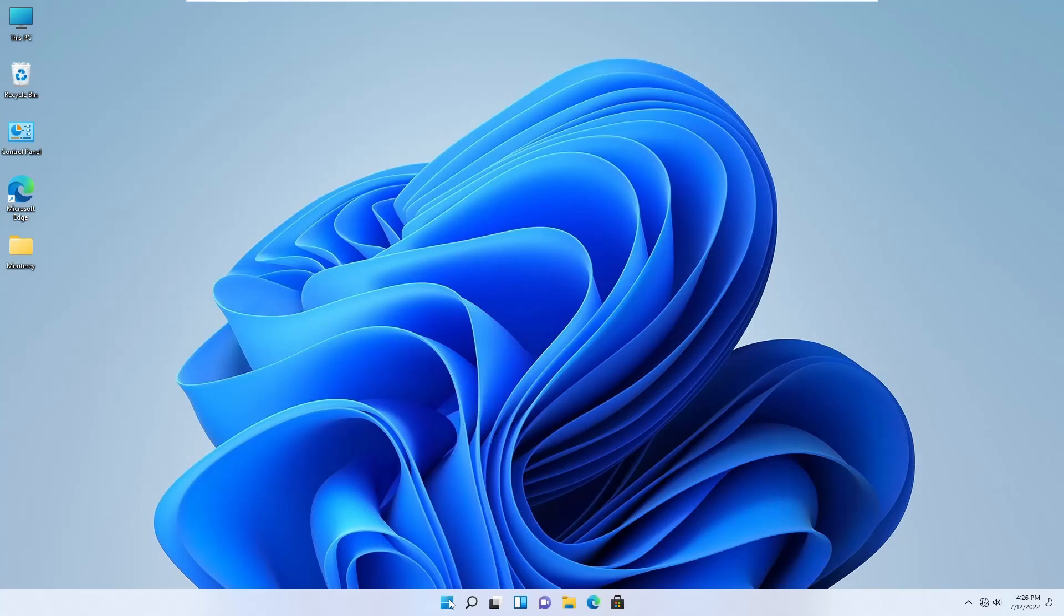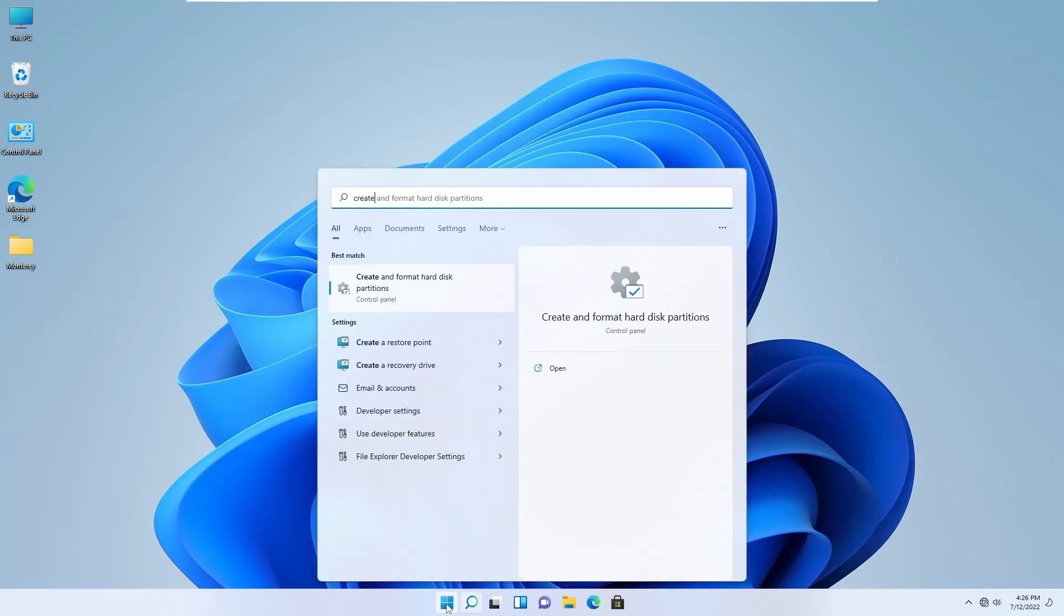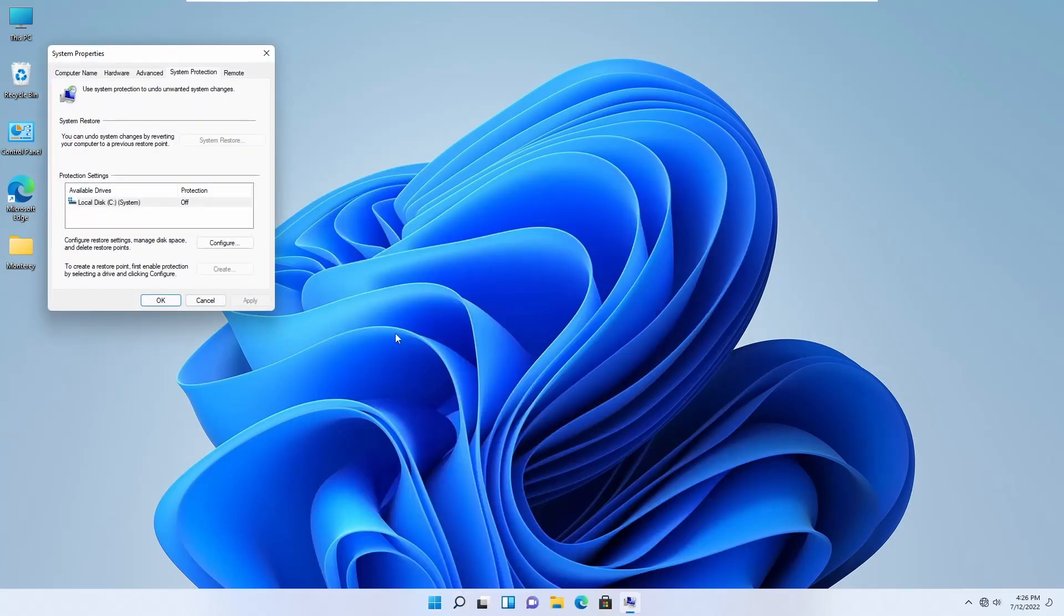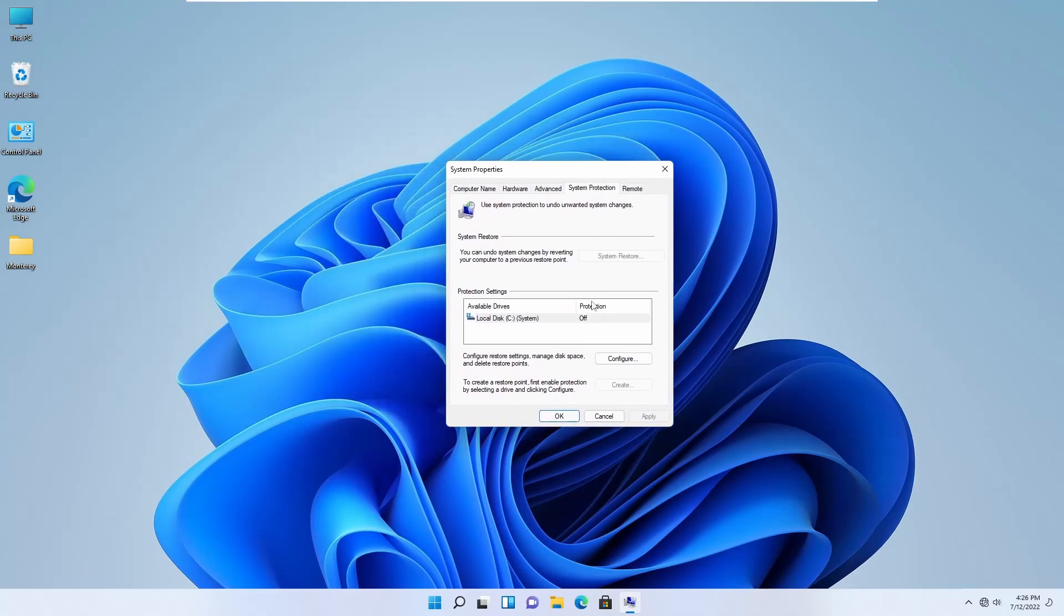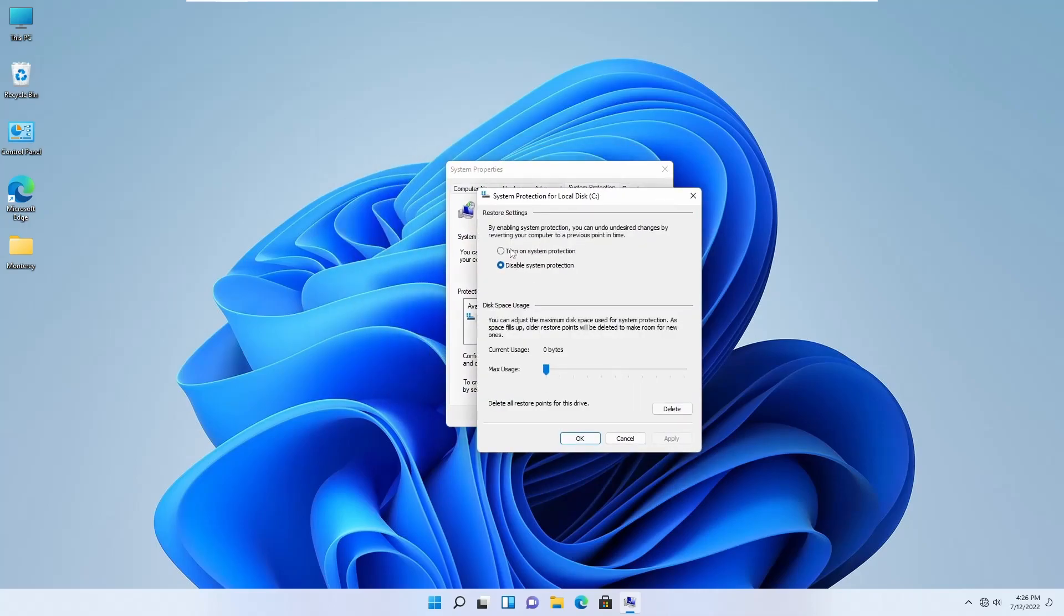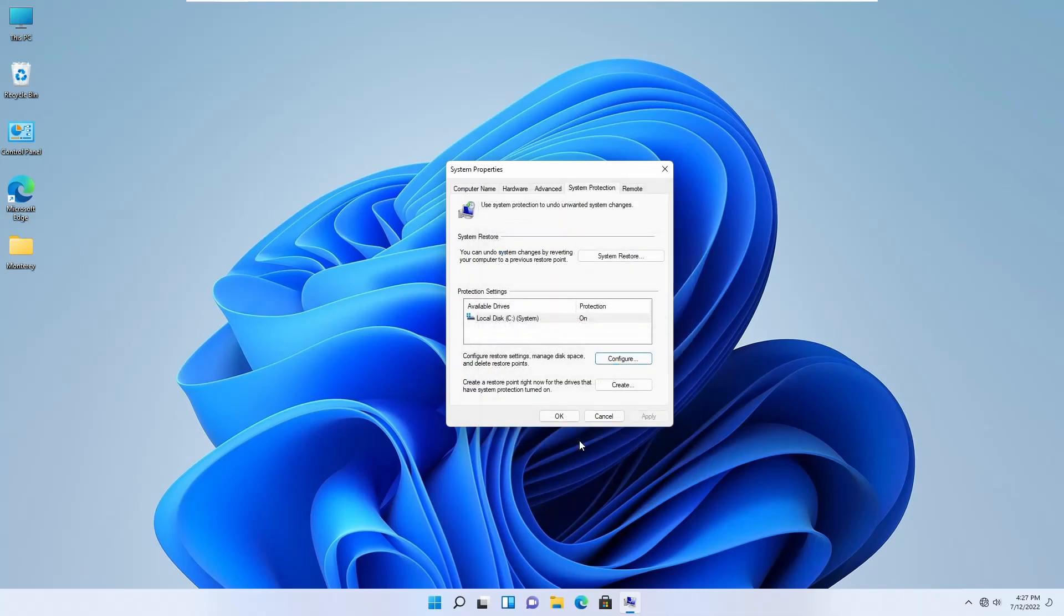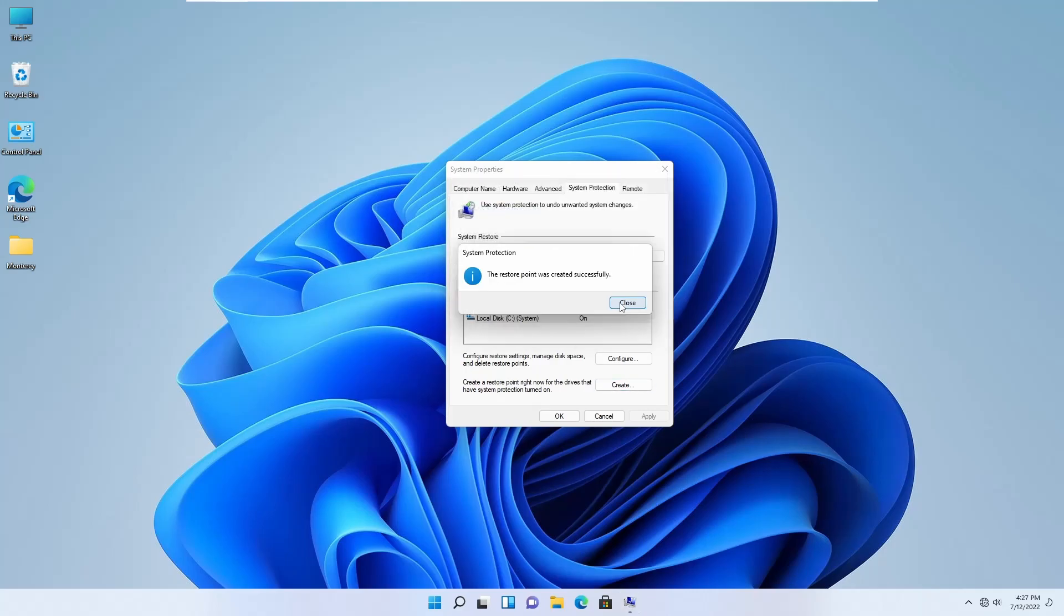So click on Start and search for 'create restore point'. Open it. By default, the system protection is off, so click on Configure and turn on the system protection. Then assign the memory size used for restore, then Apply and OK. Now click on Create, name the restore point anything you want, and click on Create.